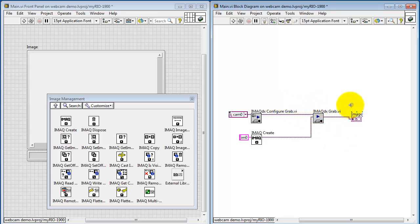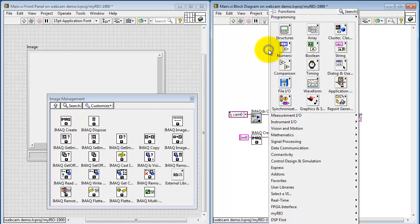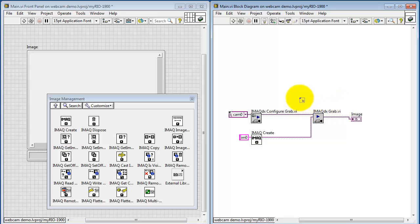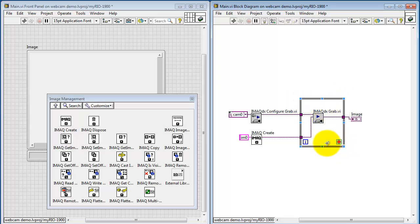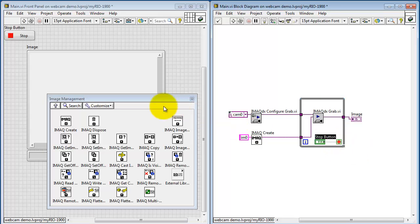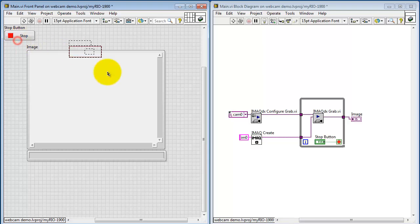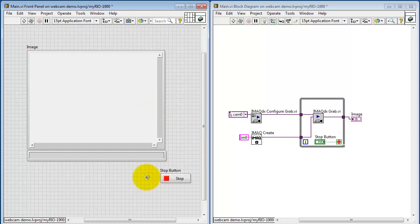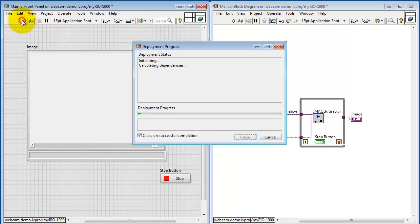Connect that display to the image out. Now, as I said earlier, Image Grab needs to go inside a while loop. I'll create the Stop button. All right, let's see how we're doing. Go ahead and run.